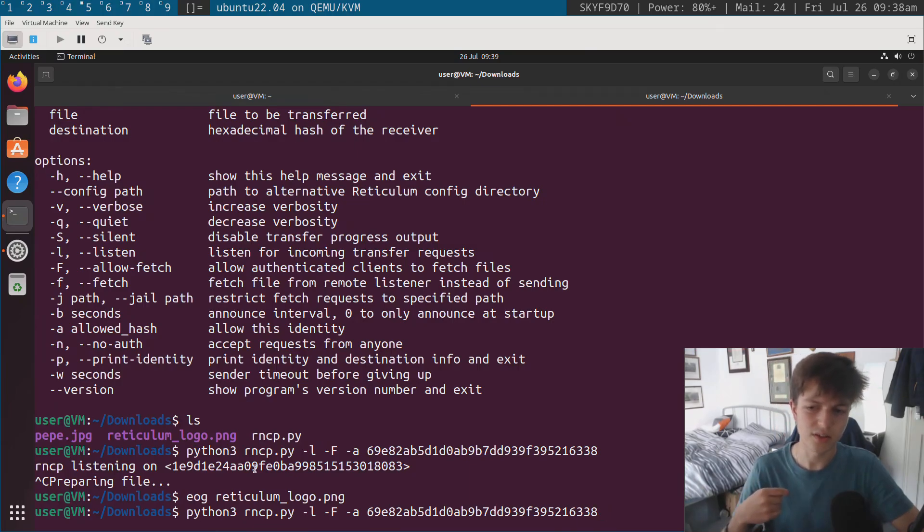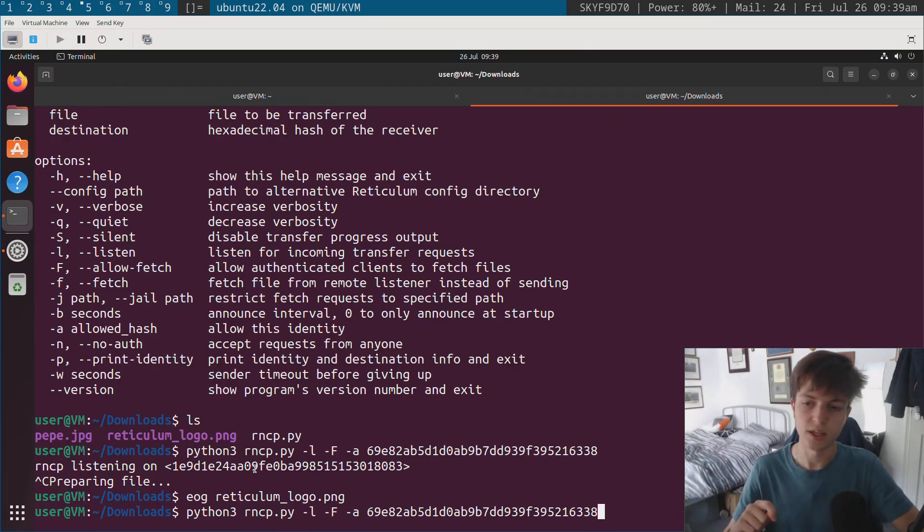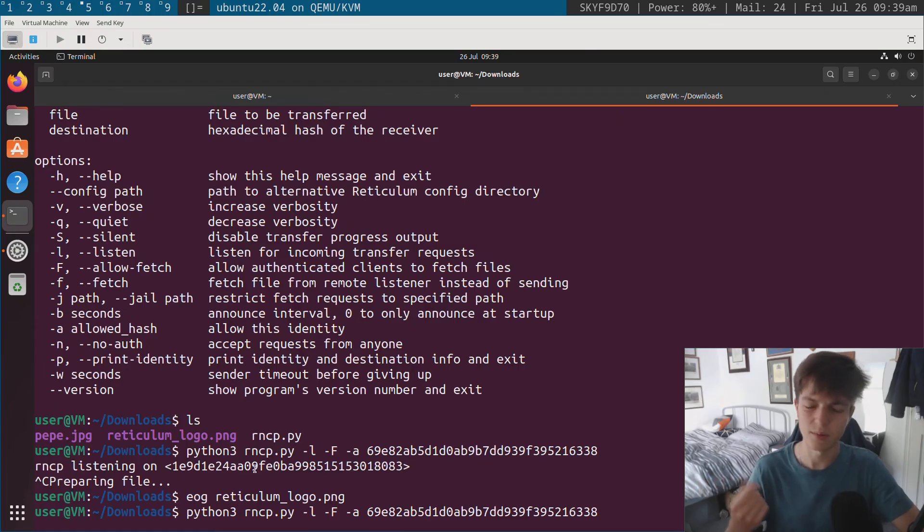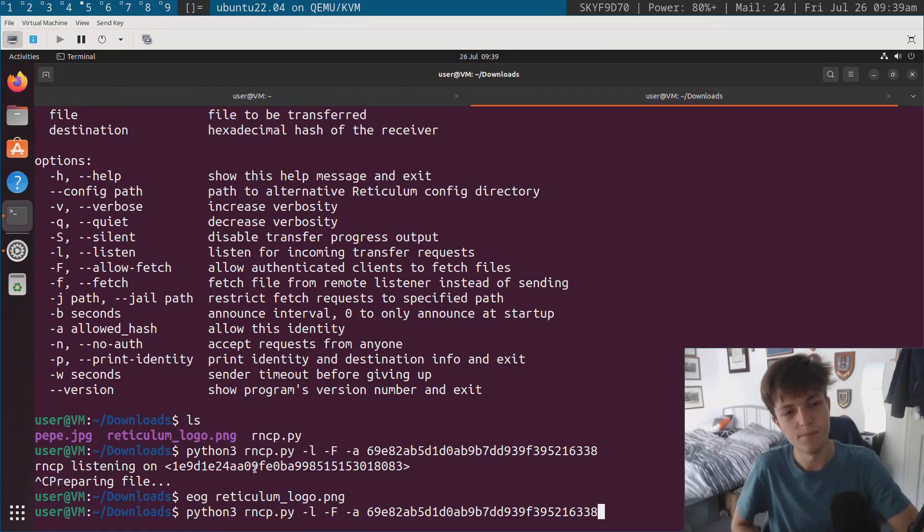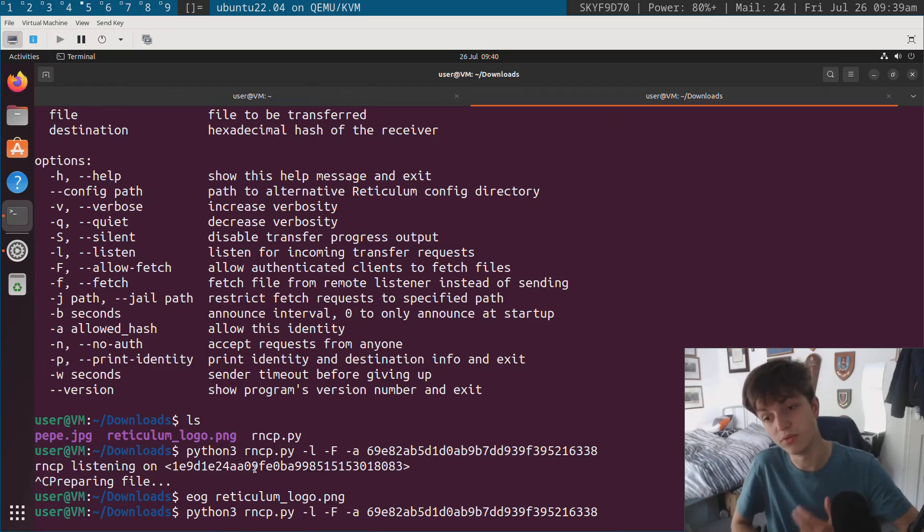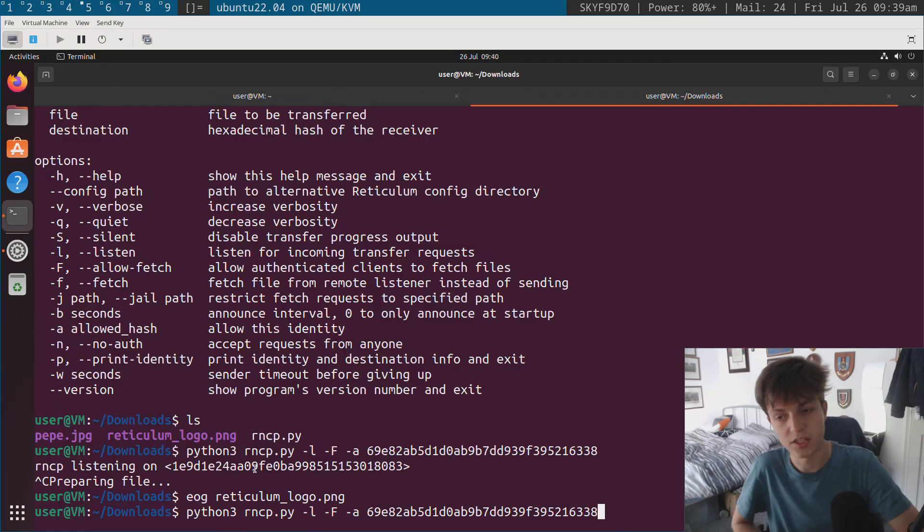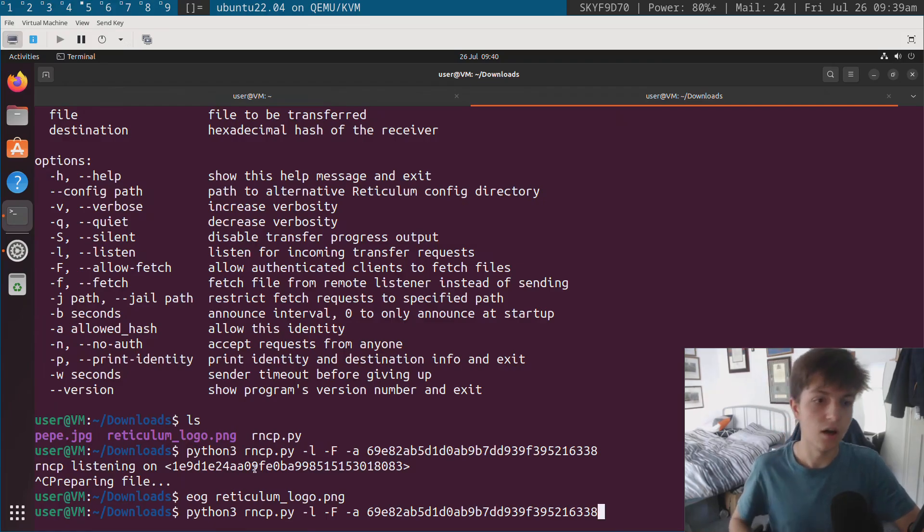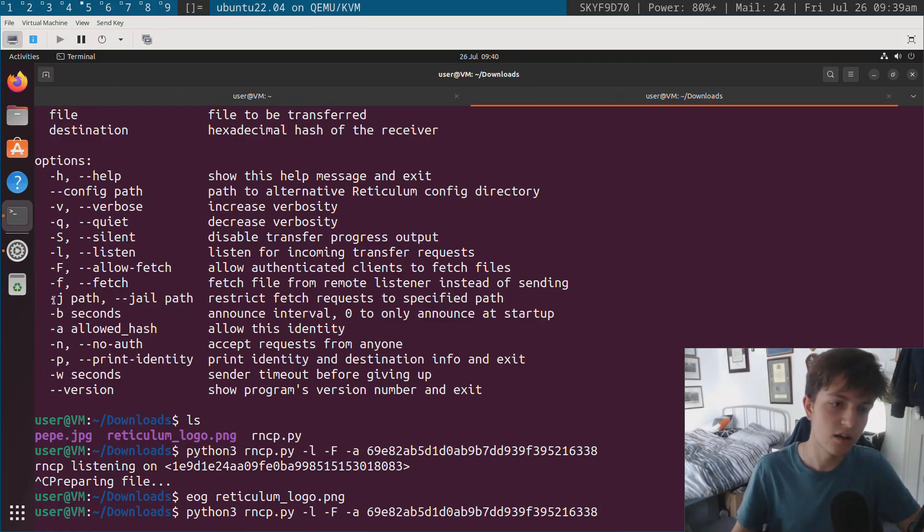The only thing is, the remote side needs to know what the file is called. So currently, as far as I know, there's no listing functionality for RNCP. So it's not like FTP where you can just run ls or dir. I don't remember, I haven't used FTP in a while. You have to know what the file is called before actually connecting. So this has to be advertised through a different medium.